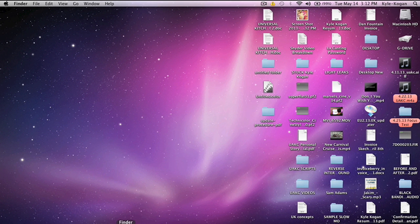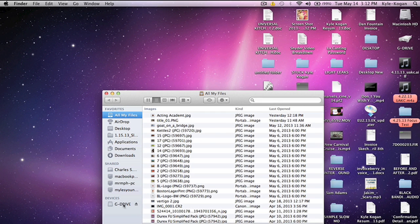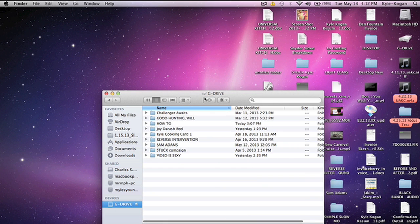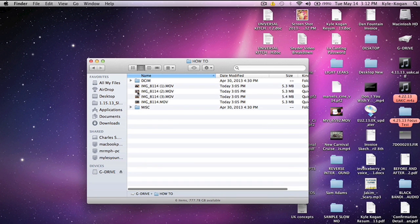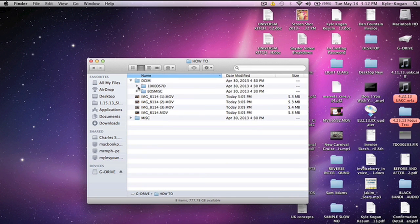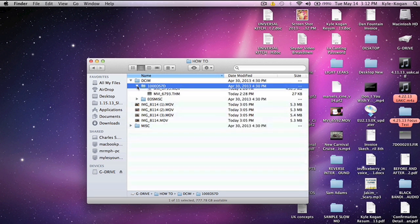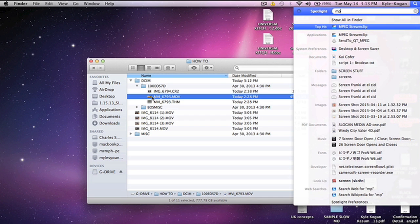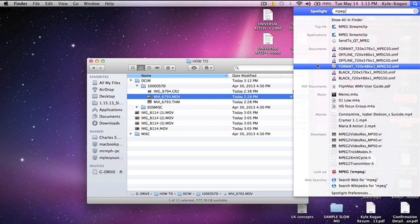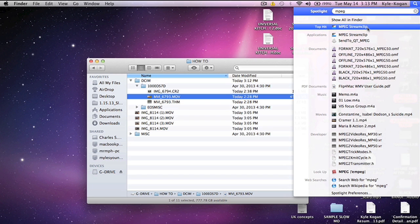The more programs you have closed, the quicker this process will go. So I'm going to go back into my G drive and open up my how-to section. And as you can see, I have one clip that I've shot for today. The way I'm going to convert these is with a program called MPEG Stream Clip, which you can download from their website.